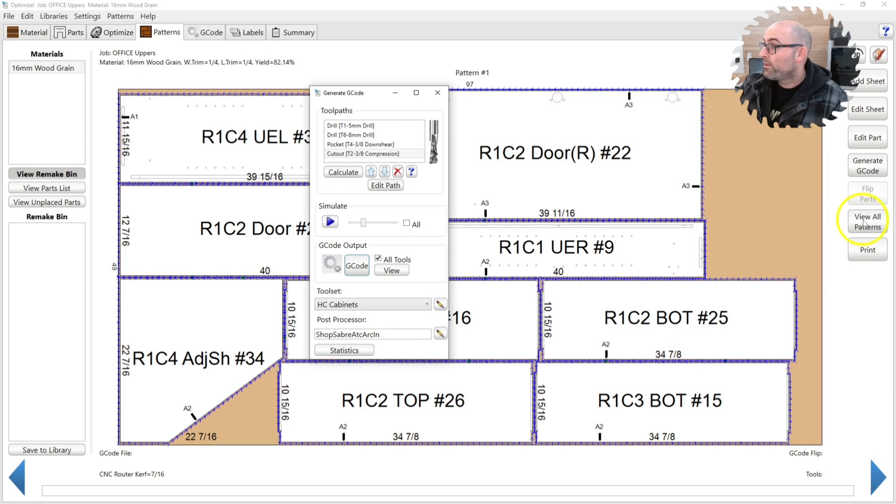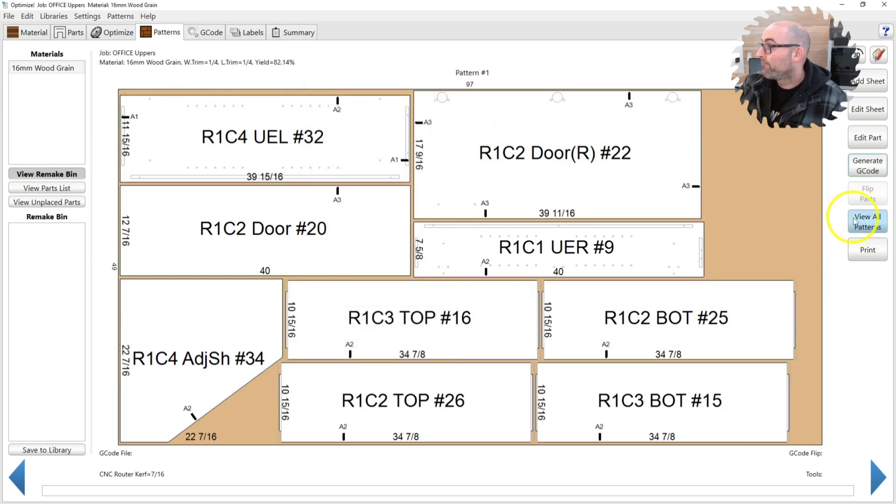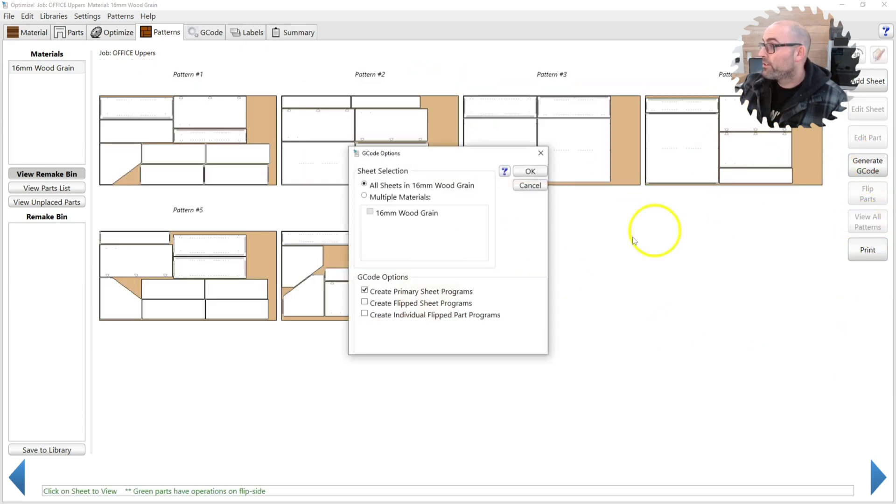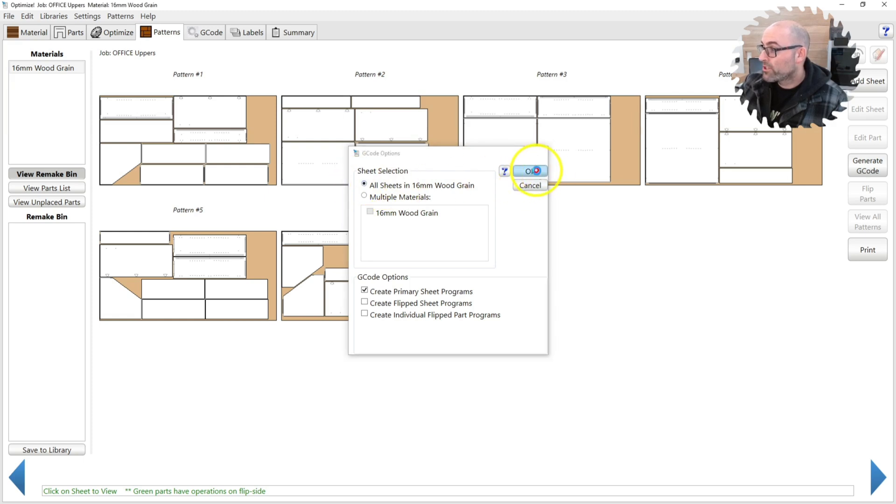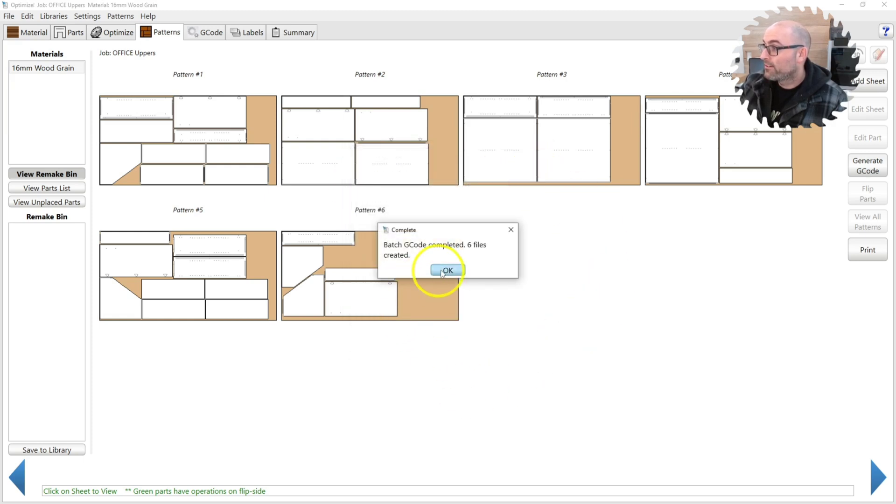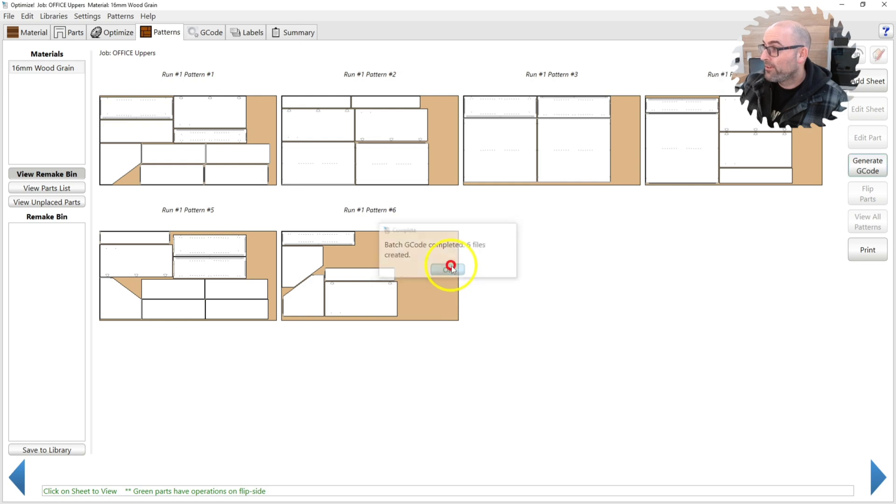If you click view all patterns and you hit generate G-Code, you may run all these sheets in one shot. As it says batch code, G-Code completed, six files created.